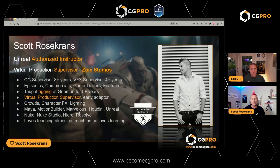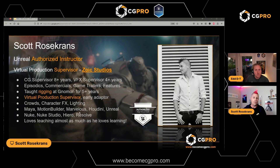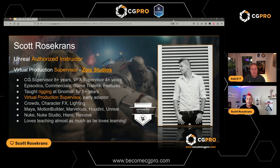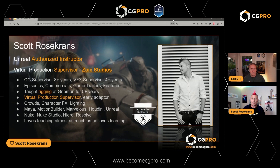I've been working at Zoic Studios for 15 years. I've been a CG supervisor for the majority of that time. I also do some visual effects supervision, go out to set, and work on a lot of episodic TV shows, commercials, game trailers, and we're working on a few features. My virtual production supervisor role is very fluid — I'm not in an LED volume every day, but we do a lot of pre-viz, post-viz, and final pixel work.